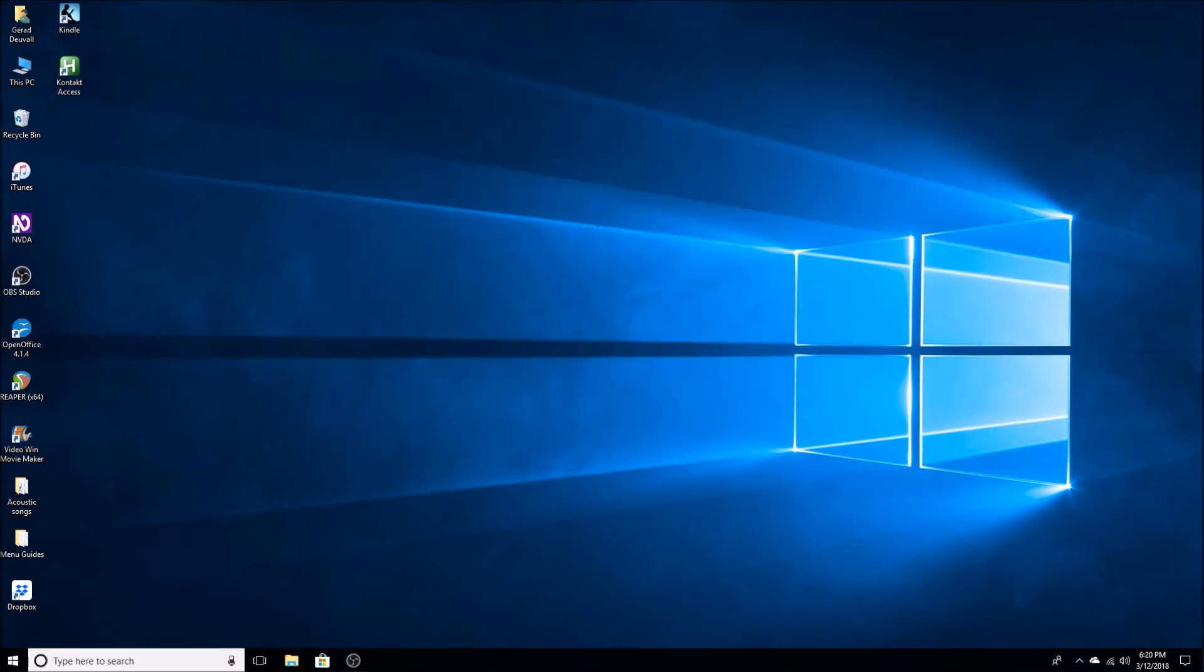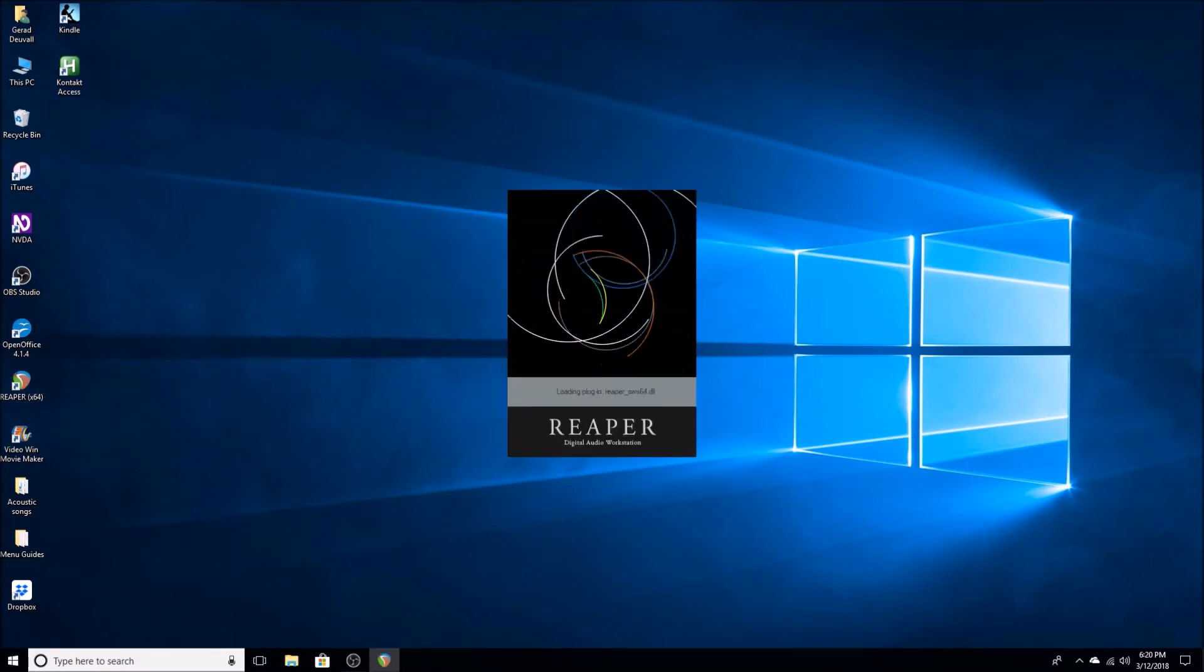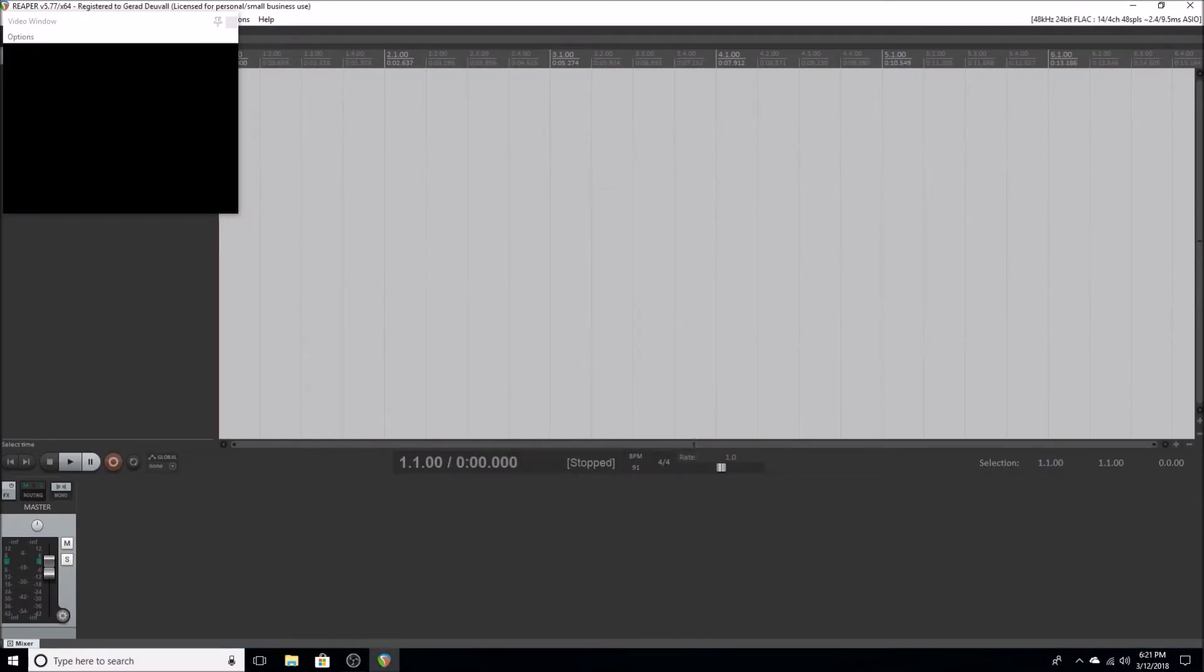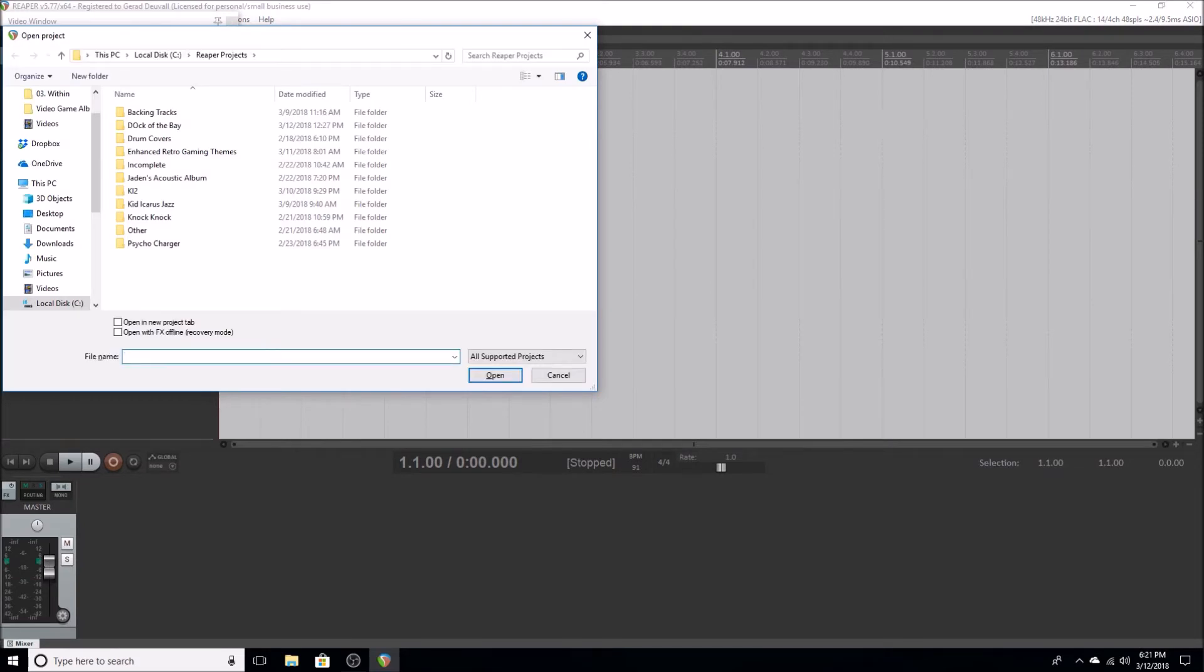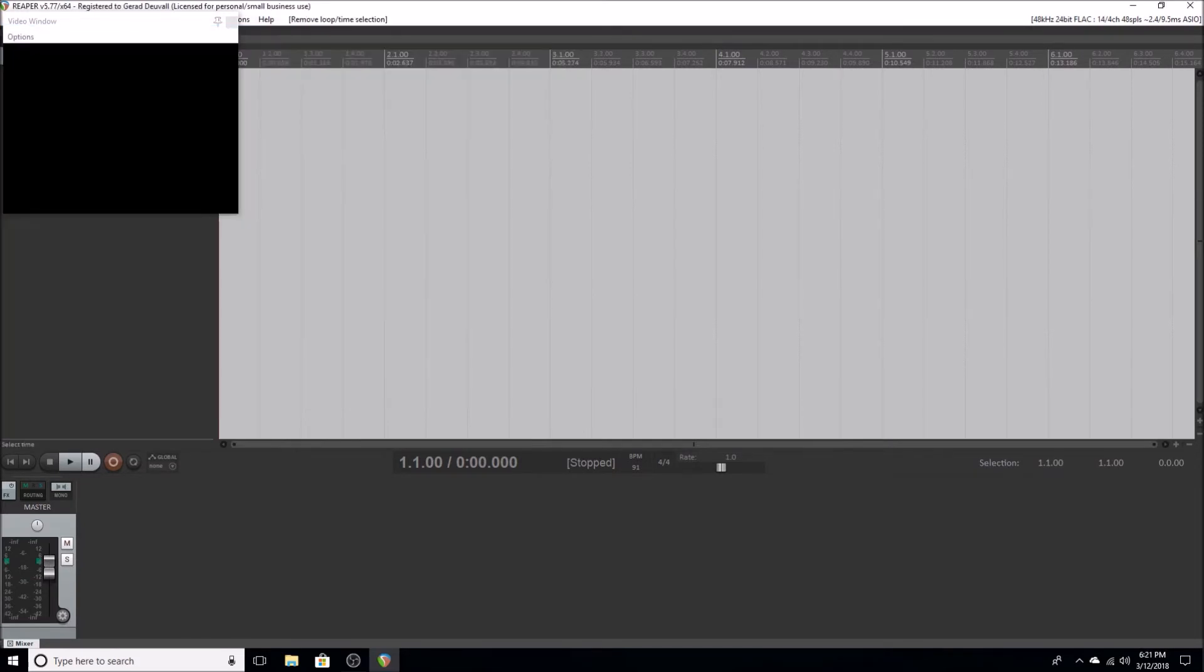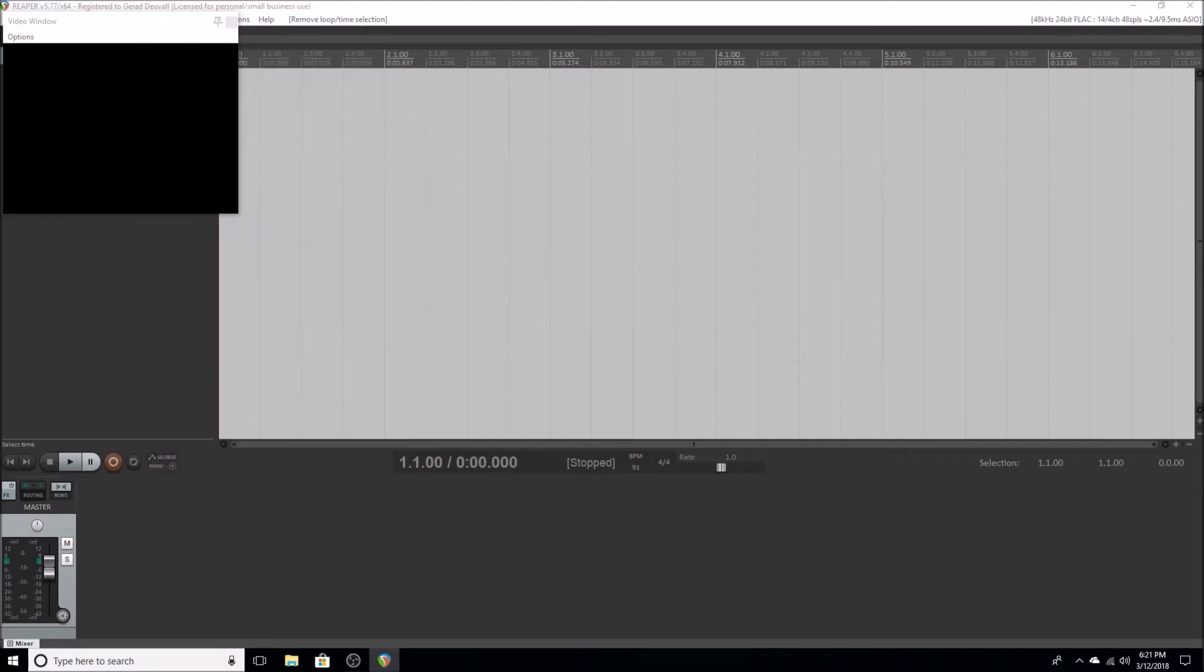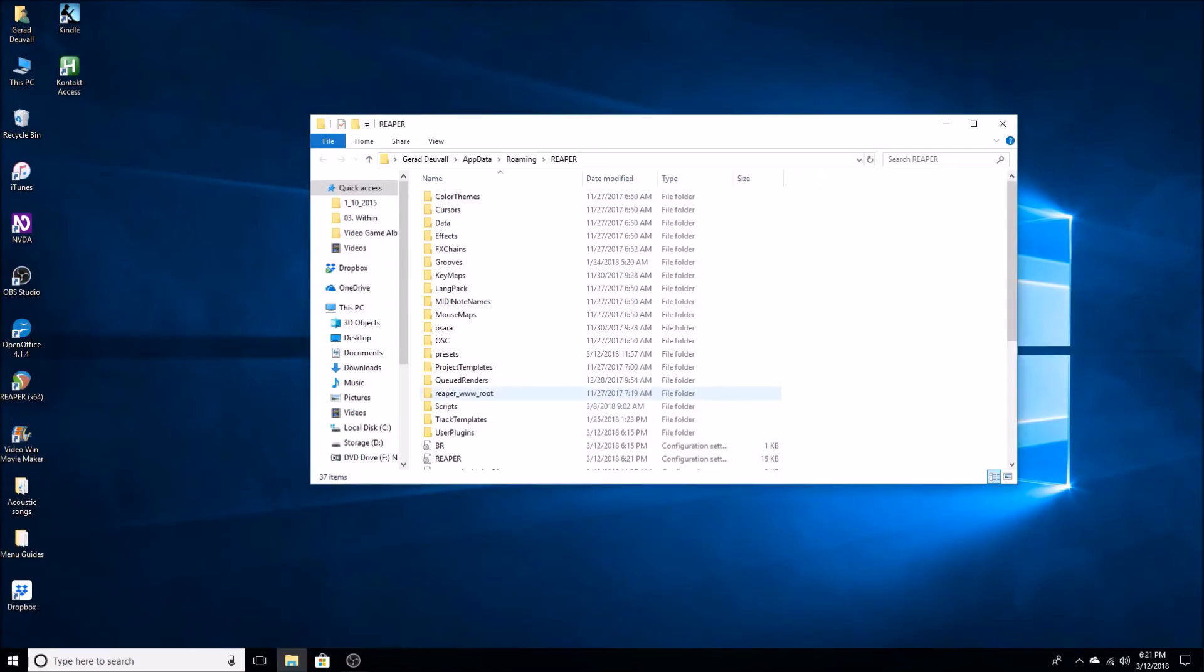I'm going to close out this folder because I don't need to be in here anymore. I'm going to open Reaper. Now what I want to do here is I want to go to the Reaper resource path in Explorer. To do that you're going to hold alt O, go to preferences, show reaper resource. Now that I got the resources folder open I'm going to close Reaper.